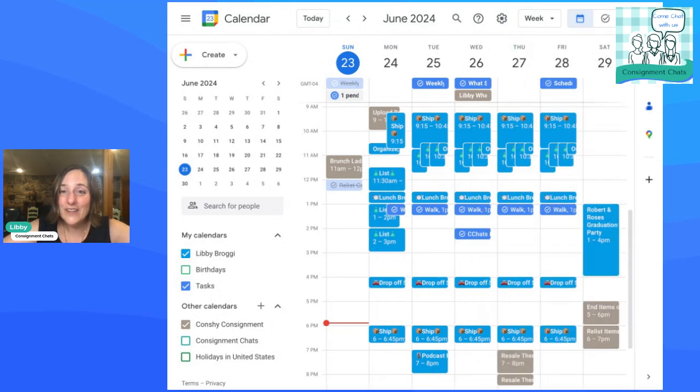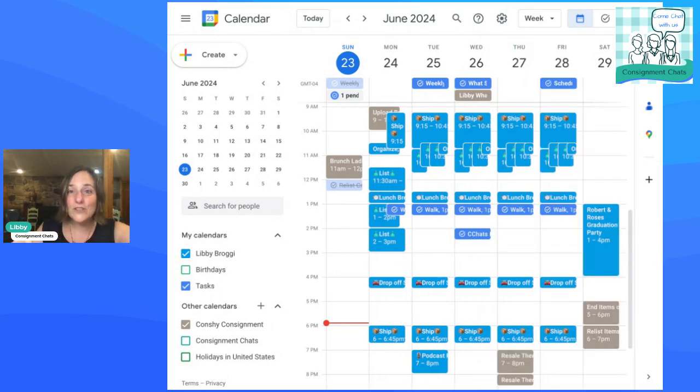Alright. So hopefully that helps you be more efficient with your time and create some recurring tasks in Google and use this for maximum efficiency. Check out the other videos we're doing on Google calendar and making it work for you so that you can get all the things done.